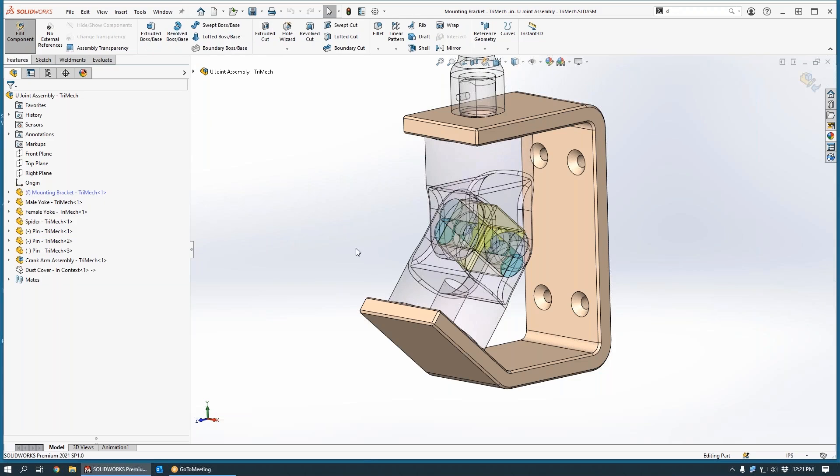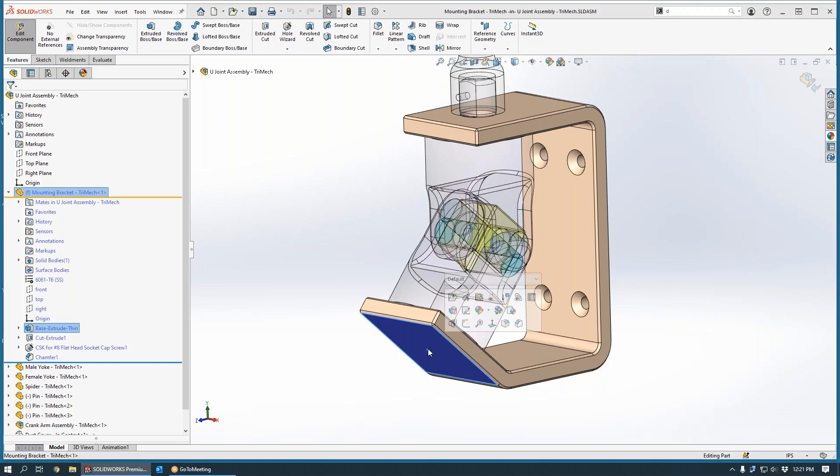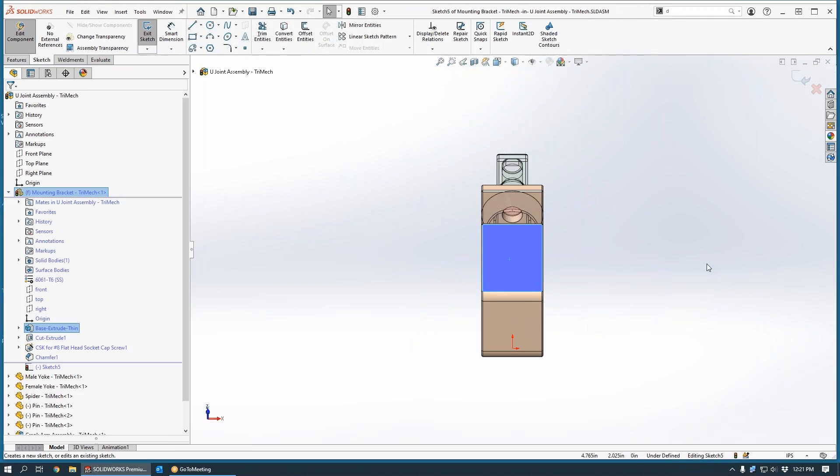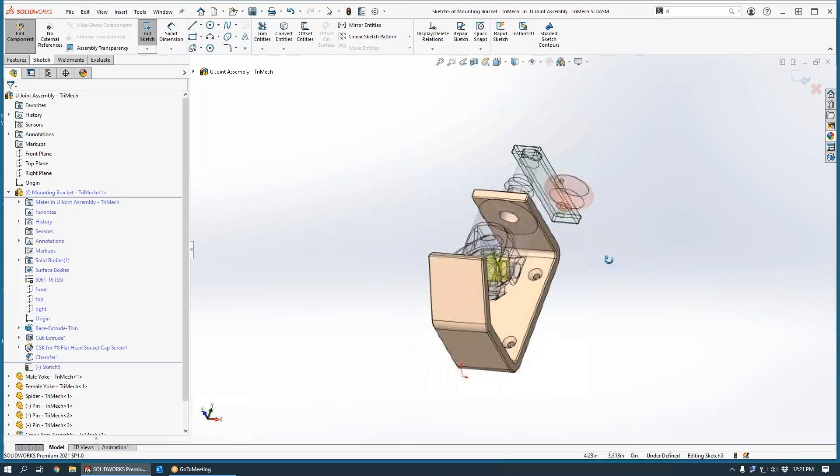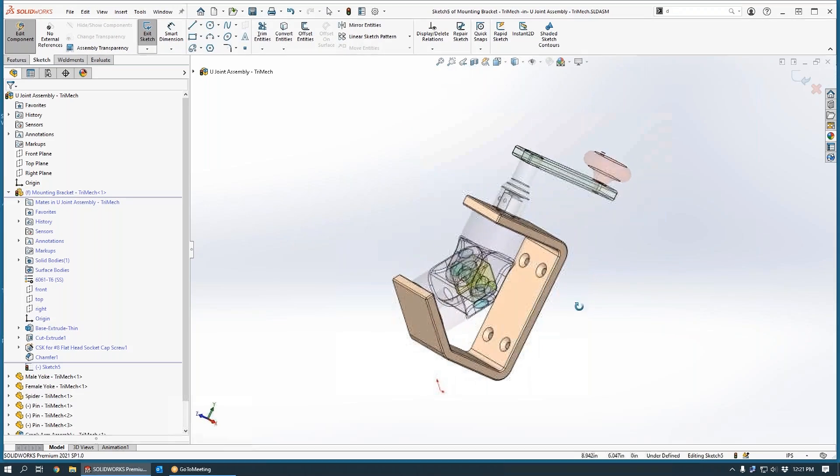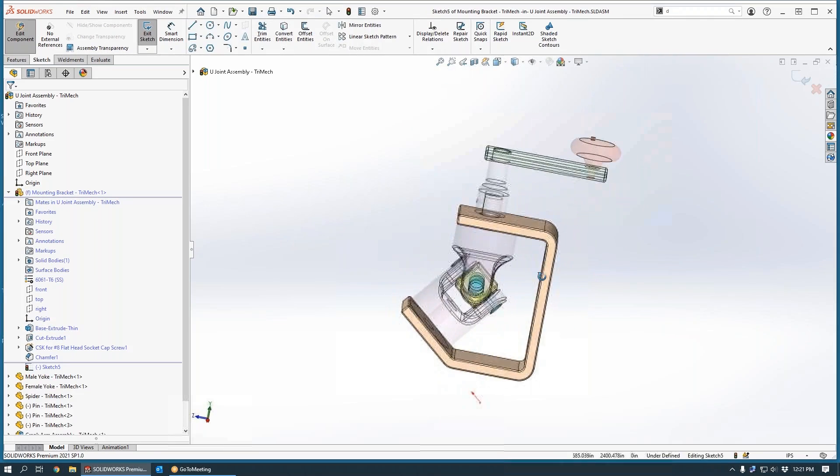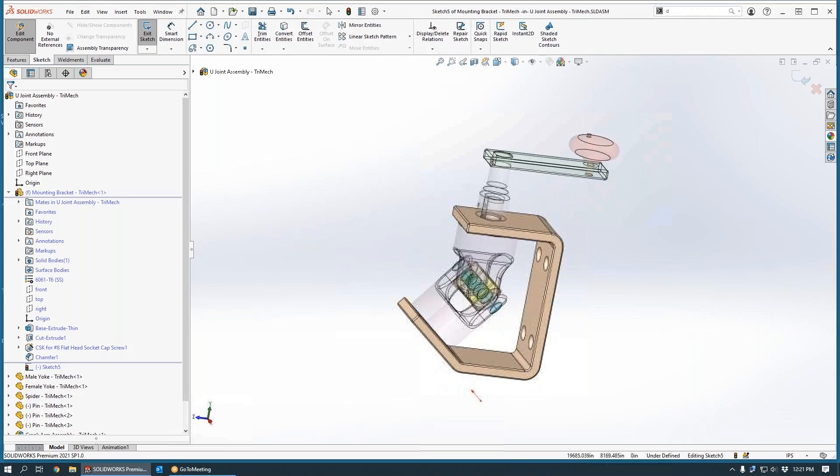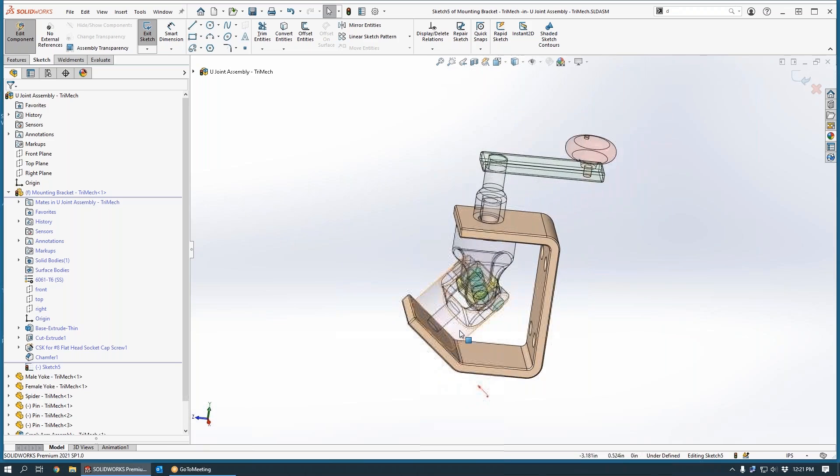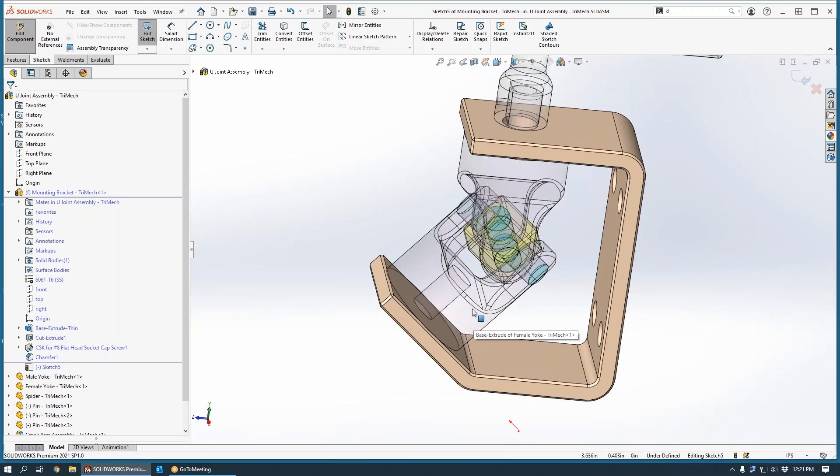Now we can simply start a sketch on the appropriate face. Now what's cool about the technique I'm going to show you is that we can select geometry that is not in our current part as the reference for an offset entities function.